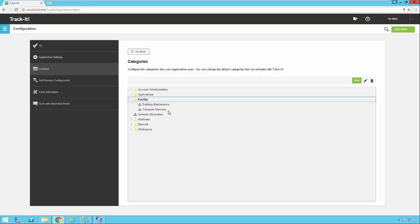Now, in the old TrackIt system, you could only have a three-tiered category setup, and that was known as type, subtype, and category. In this version of TrackIt, you can set up as many levels of categories as you want in your system.